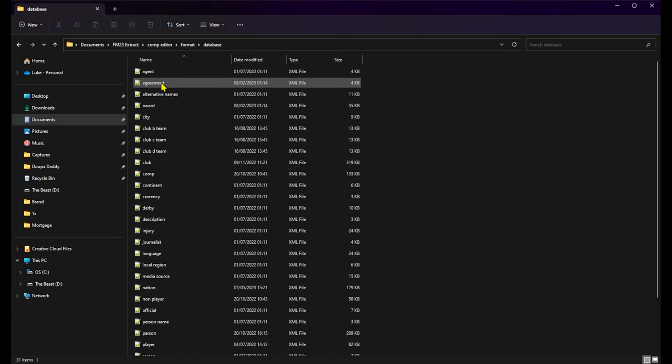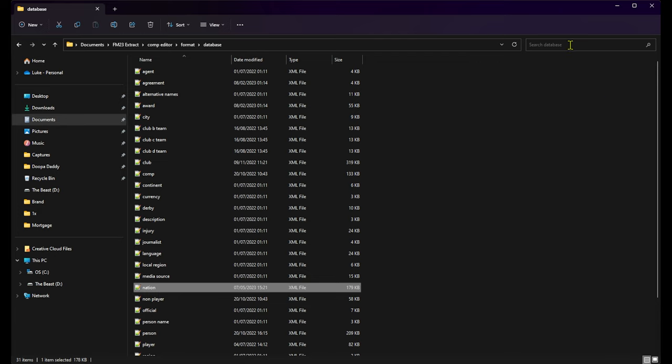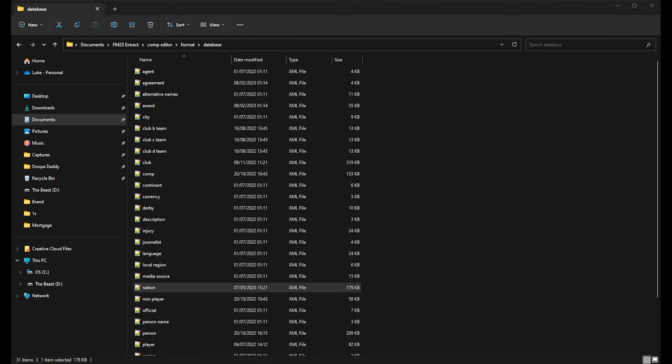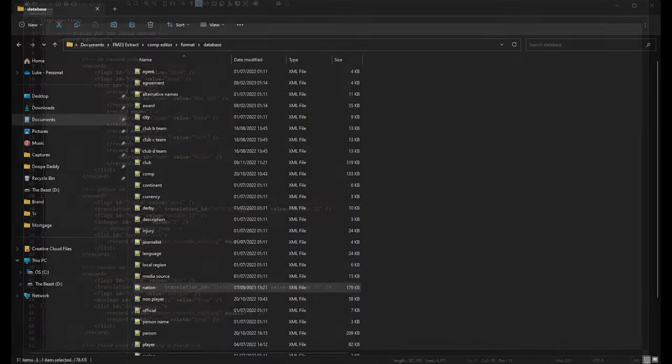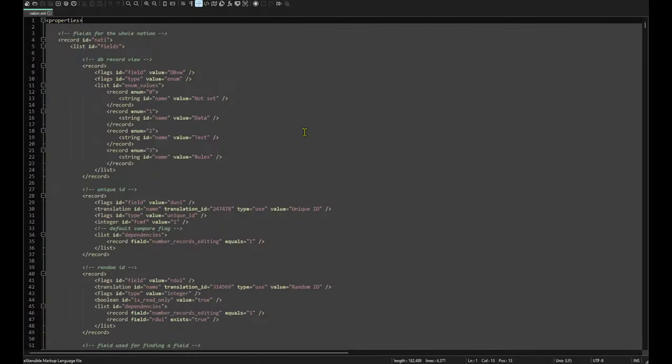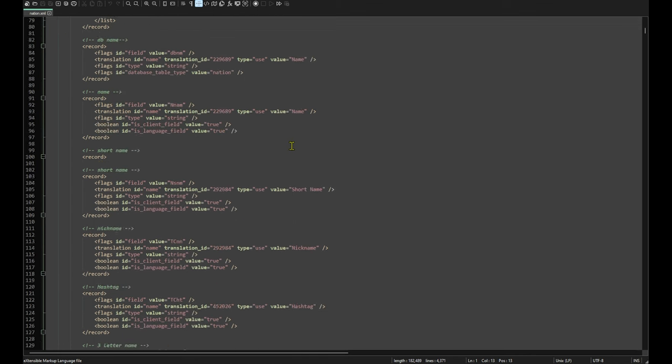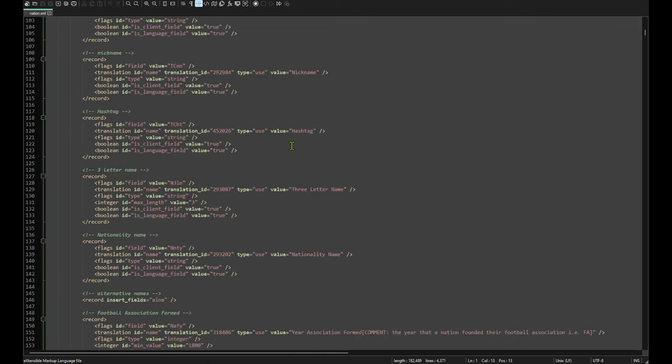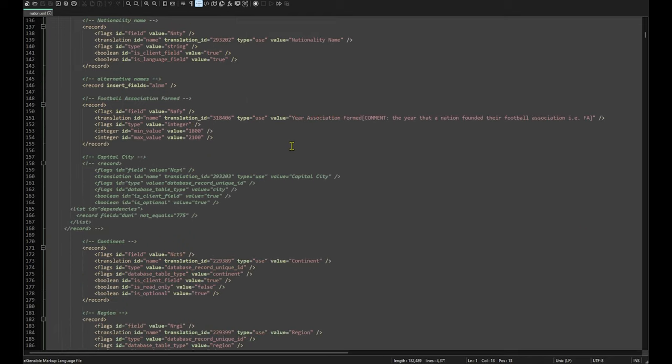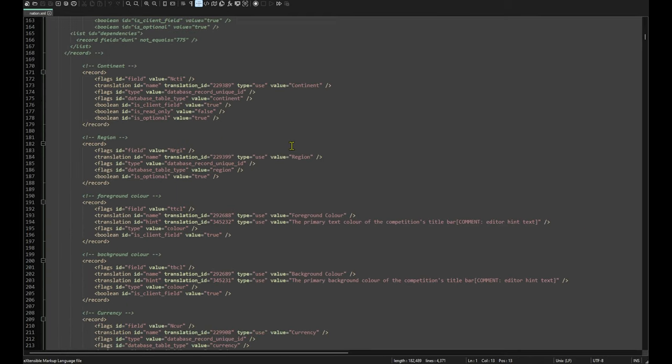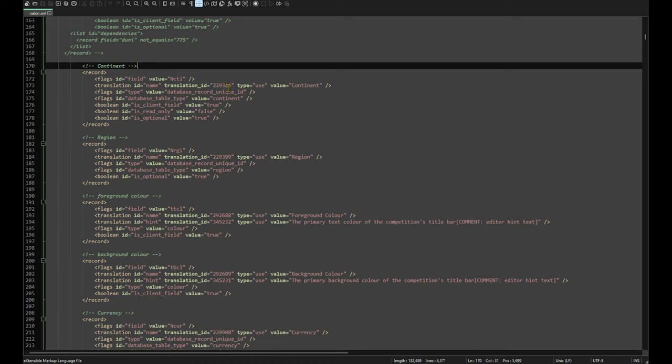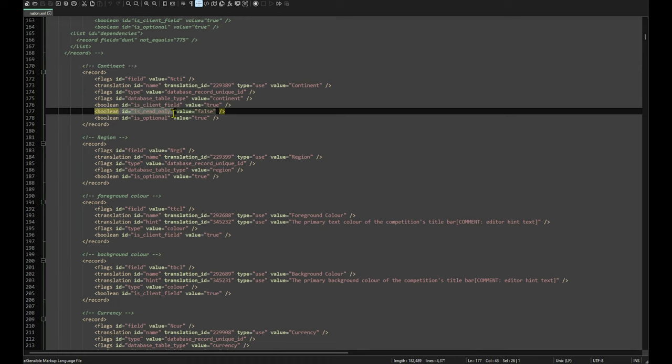And then you want to scroll down to comp editor load, and then you're going to save it into your documents and create a folder. I've created a folder called FM23 extract, and I've already put it into there already. So you'd select that folder. Within your documents of FM23, the folder that you just created, you want to go to that in Windows Explorer, open up comp editor, and then you want to go to format, database, and then you want to find the file coordination.